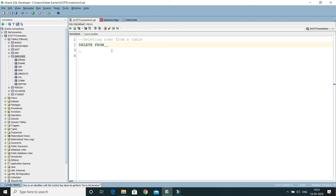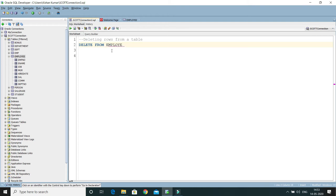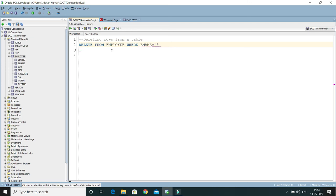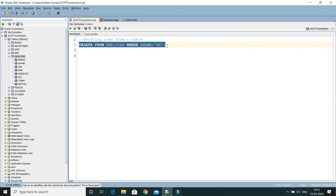I will write DELETE FROM EMPLOYEE. Then you have to give the WHERE clause. And here you have to write ENAME equals to KK. So the complete row related to this employee will be deleted if I run.